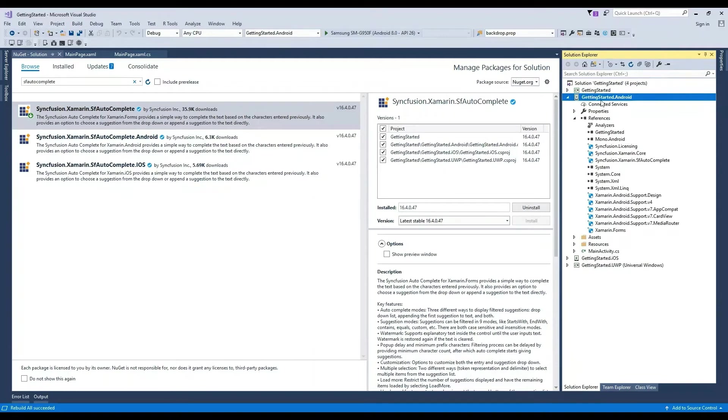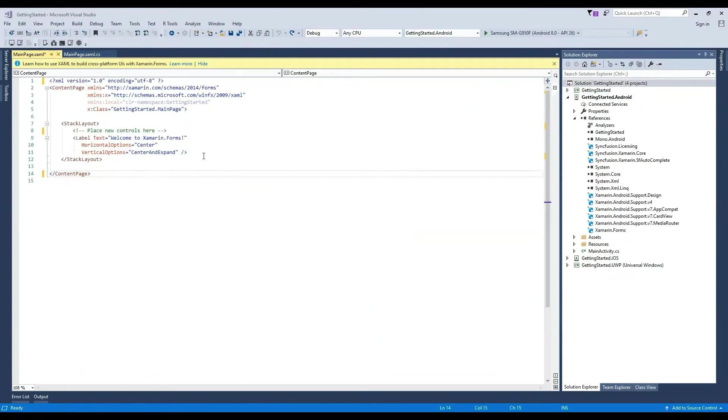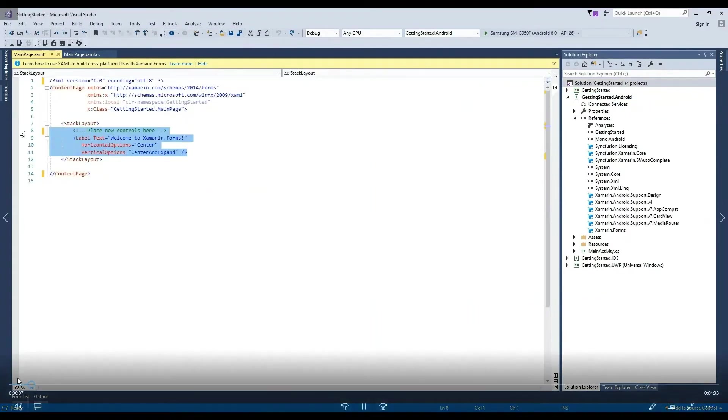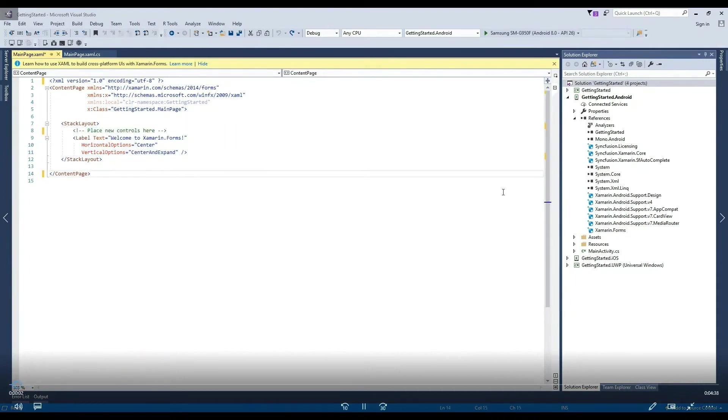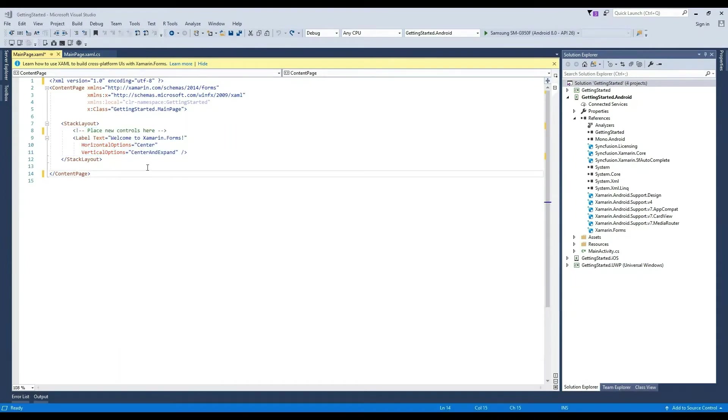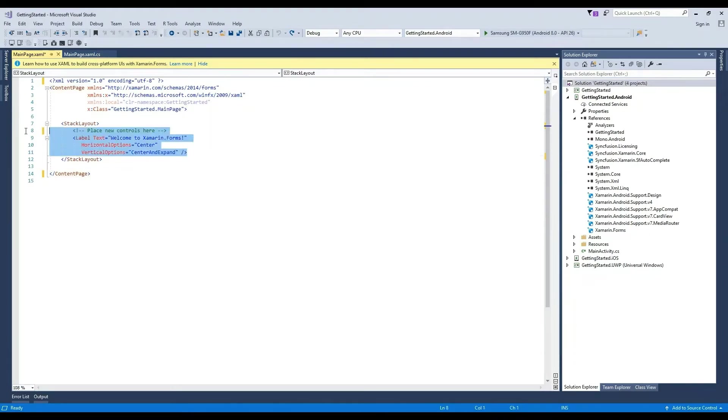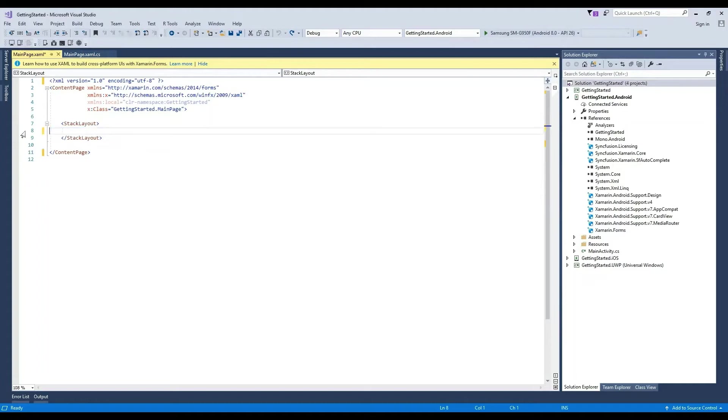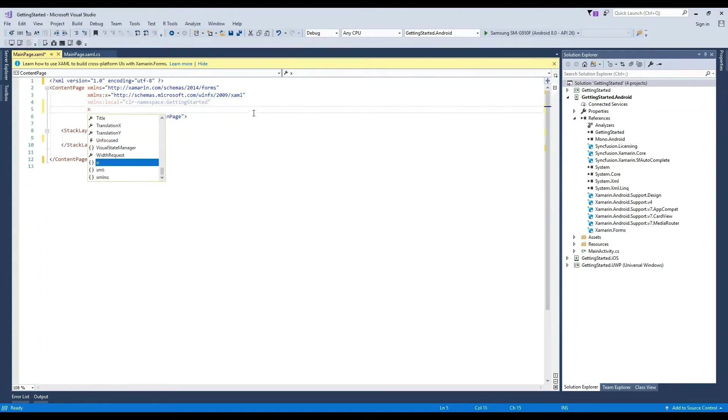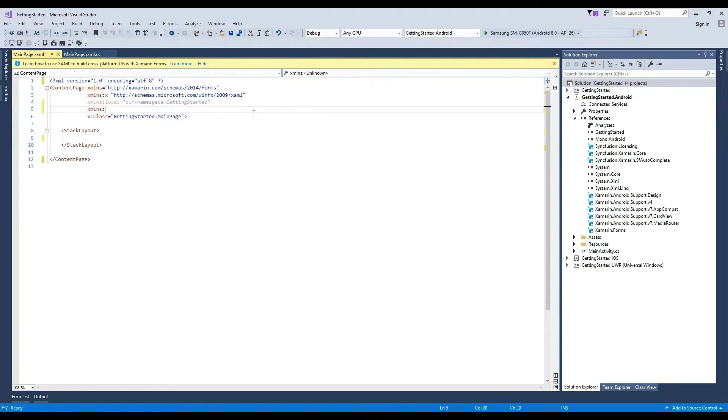For this example, let's set Android as the startup project. Now we are ready to add Syncfusion SF Autocomplete control to the project. Let's start with the main page XAML file from the Getting Started shared project. To add the autocomplete control to the page, we need to add the class reference to the XAML file. At the top, add xmlns autocomplete and then choose the namespace Syncfusion autocomplete.